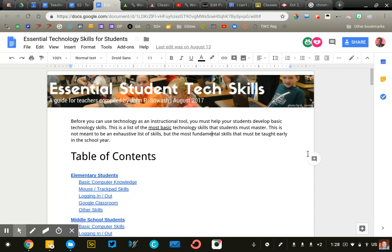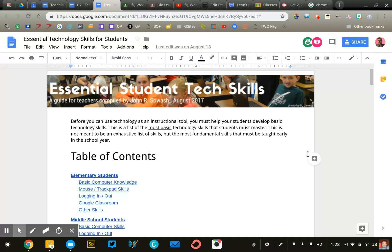There are sections for elementary, middle, and high school students and we look at things from basic logging in and understanding the parts of a computer up to things like getting into Google Classroom, using a Google Doc, adding a picture to a document, things like that.